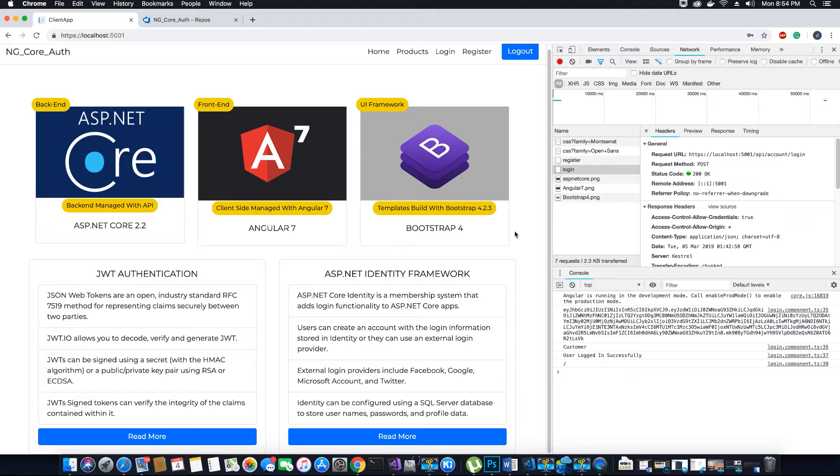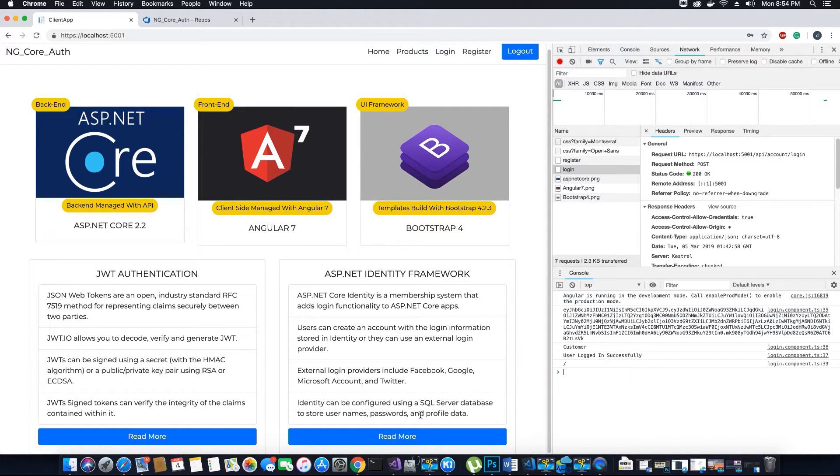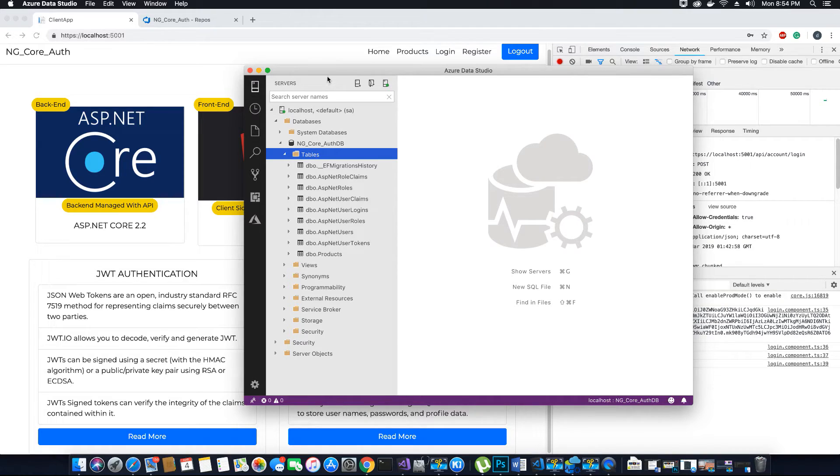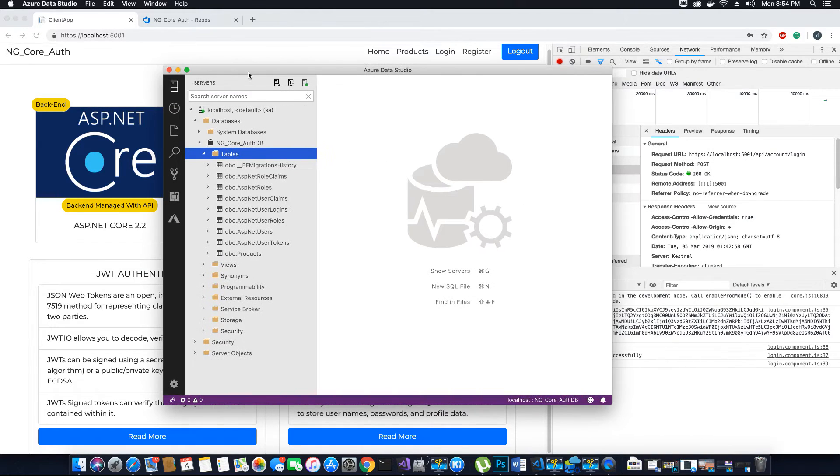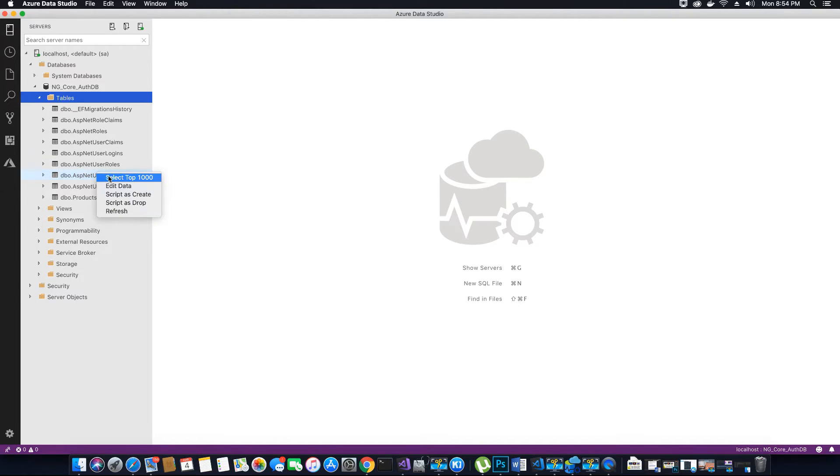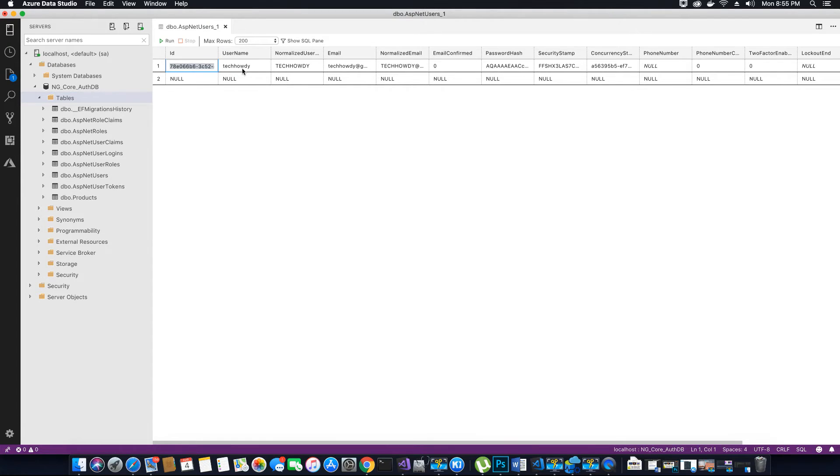Now the next thing that we want to test before we end this tutorial is to make sure that the user that we created actually exists in our database. So let's go to our Azure Data Studio and then let's see what values we have inside our user table. Let's right-click on the ASP.NET user table and then edit the data. As we see here, we have a user whose username is TechHowdy—that's the user that I created or registered in our application, and we have the user over here.